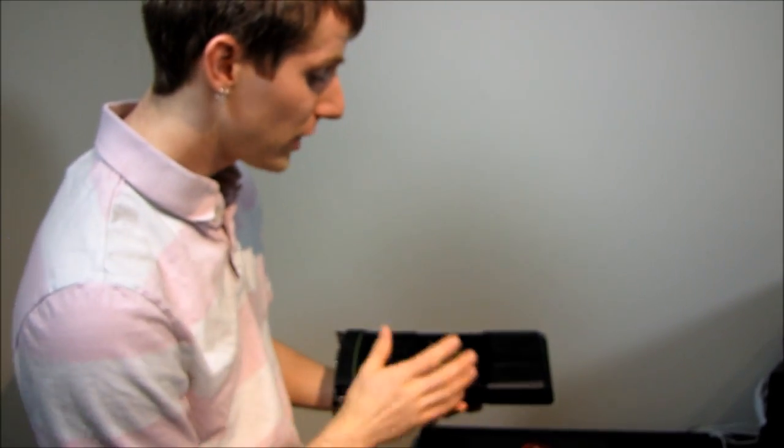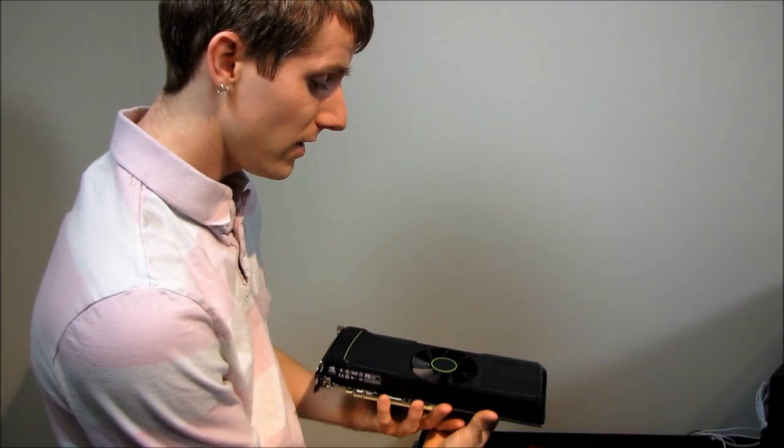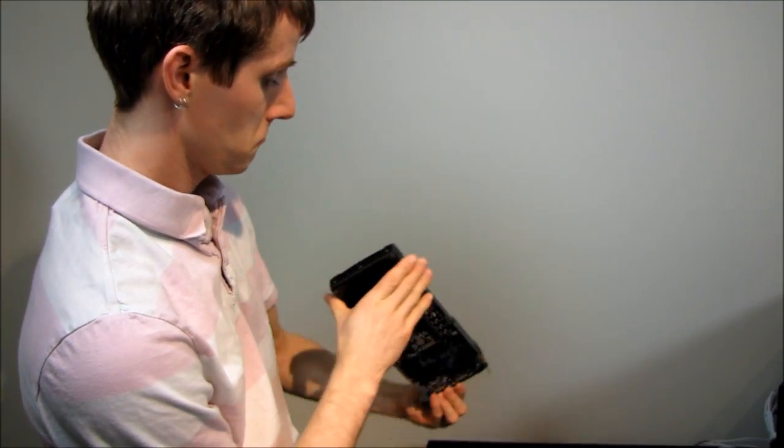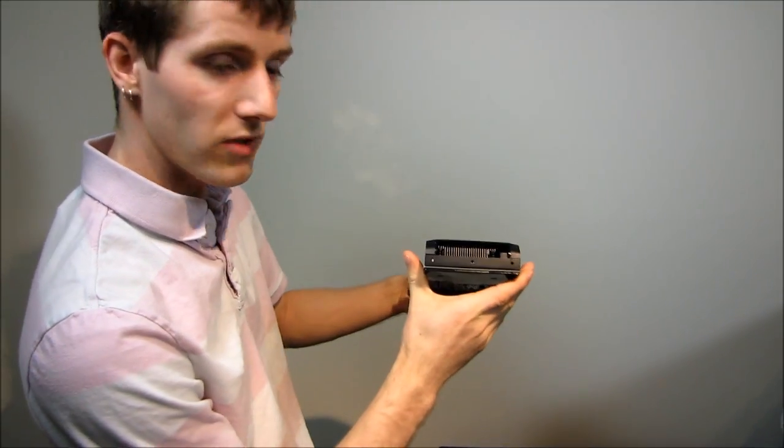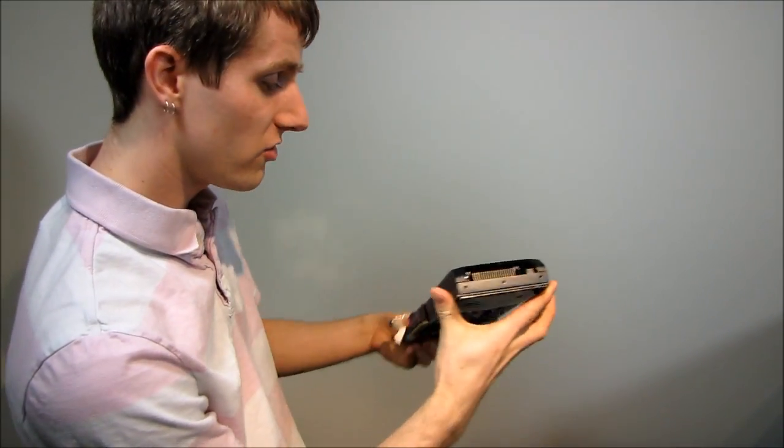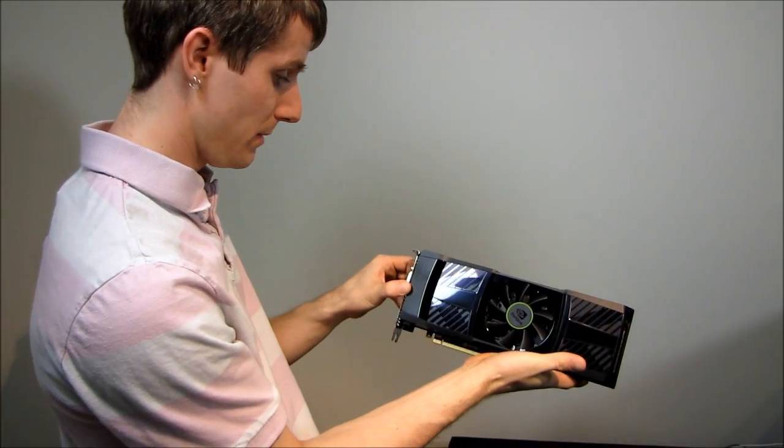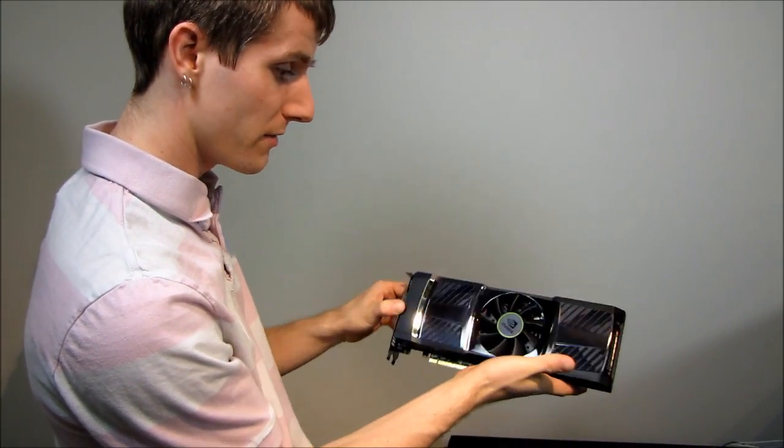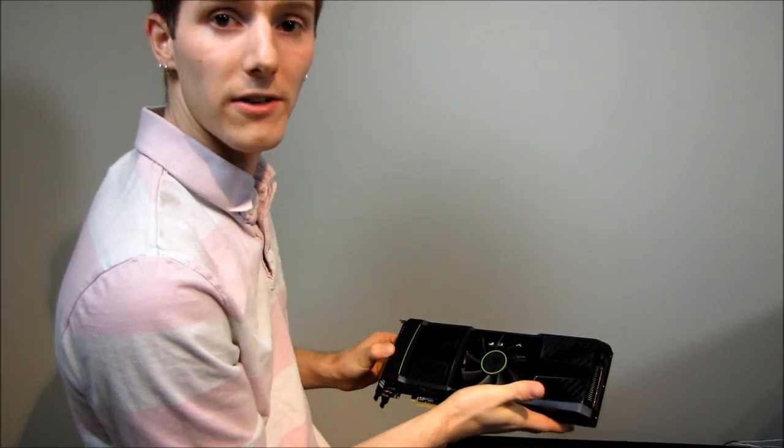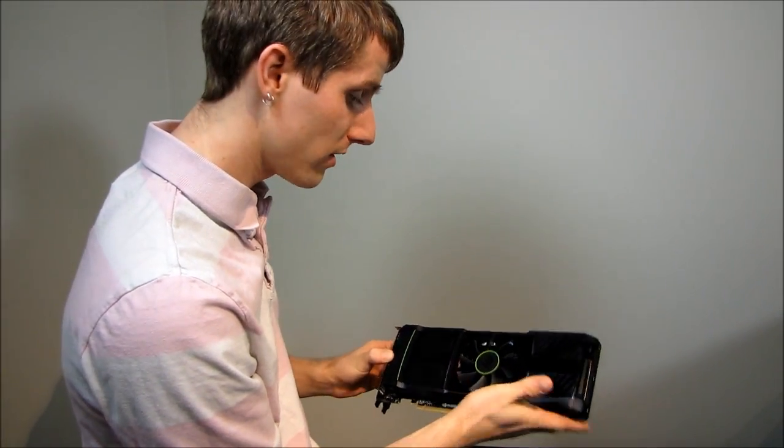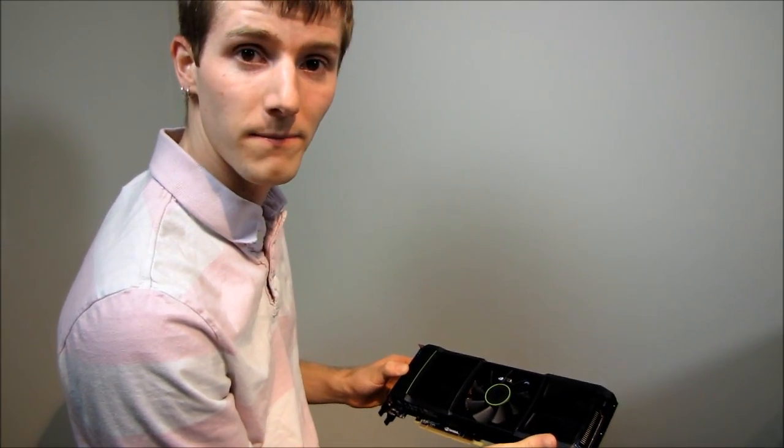Thank you for checking out my video on the physical size and characteristics of the GTX 590 dual GPU graphics card from Nvidia. Don't forget to subscribe to Linus Tech Tips for more unboxings, reviews and other computer videos.